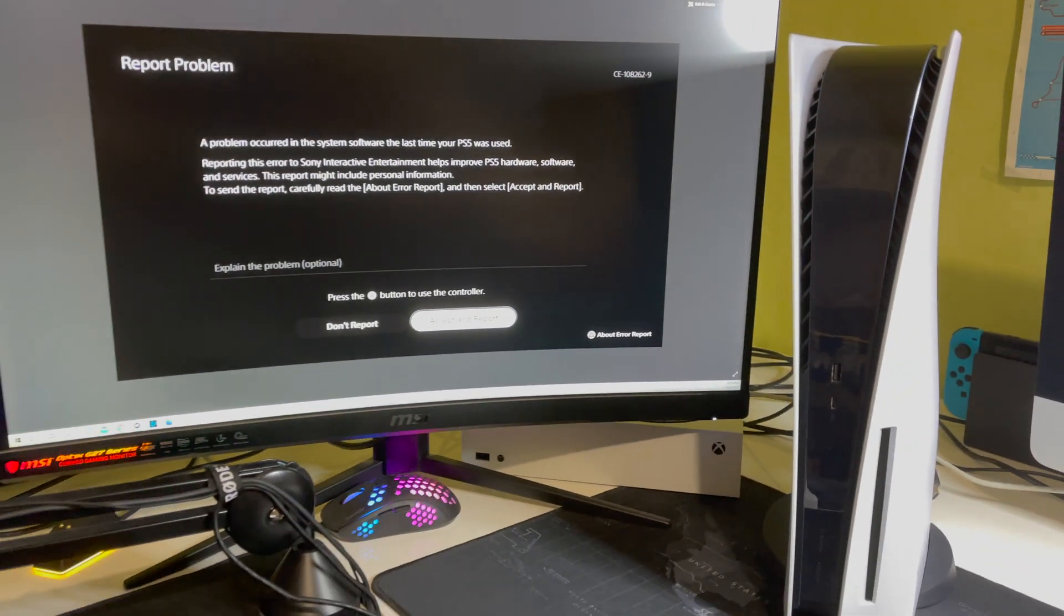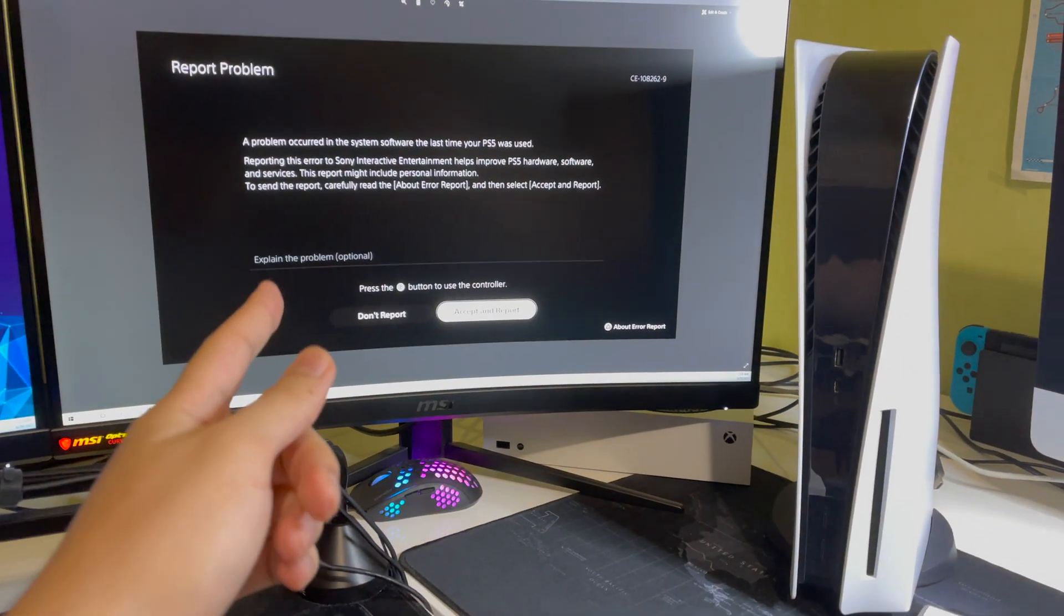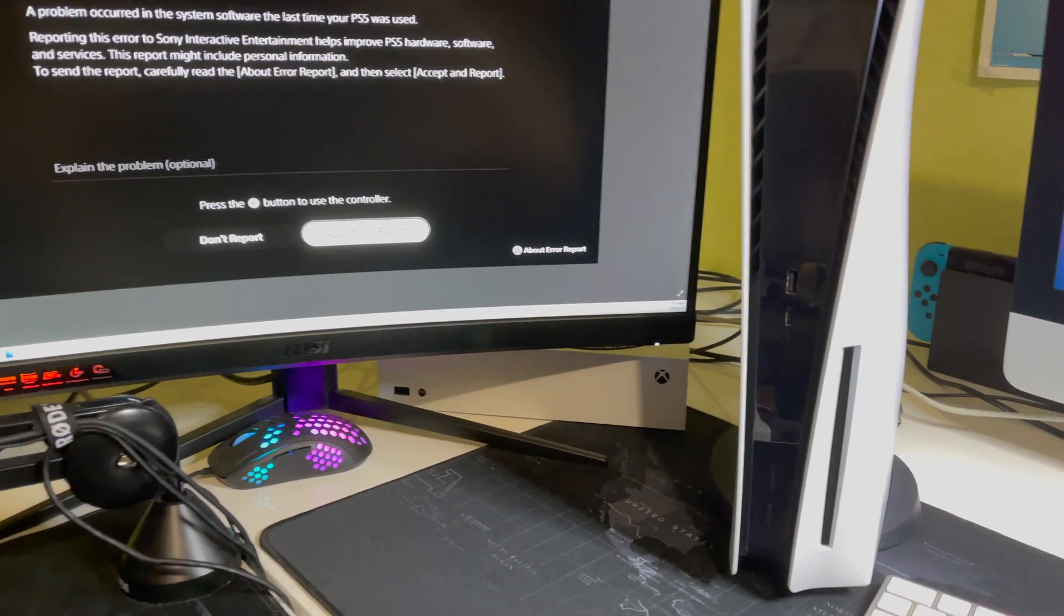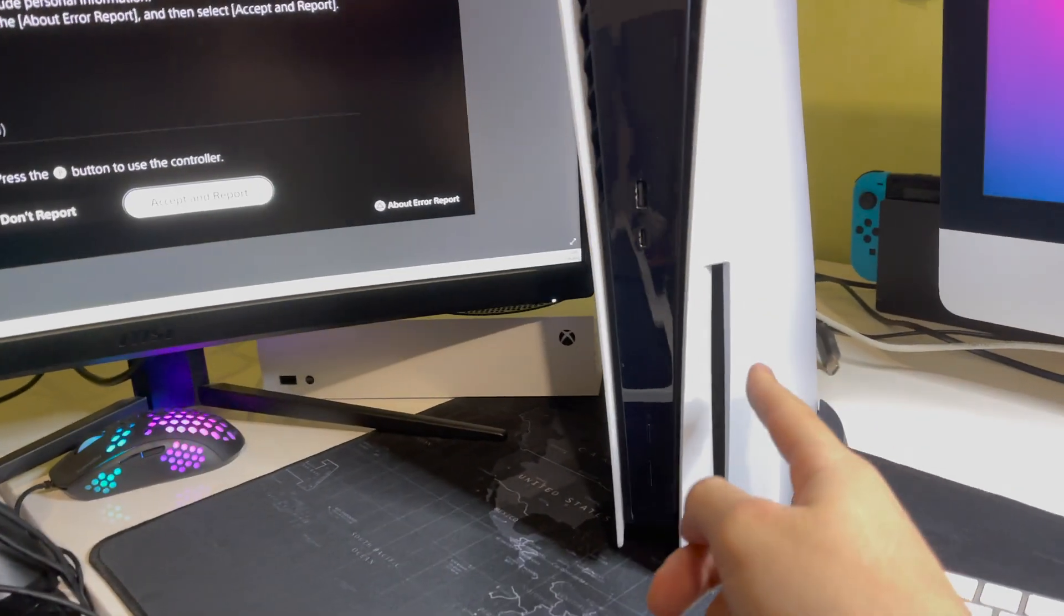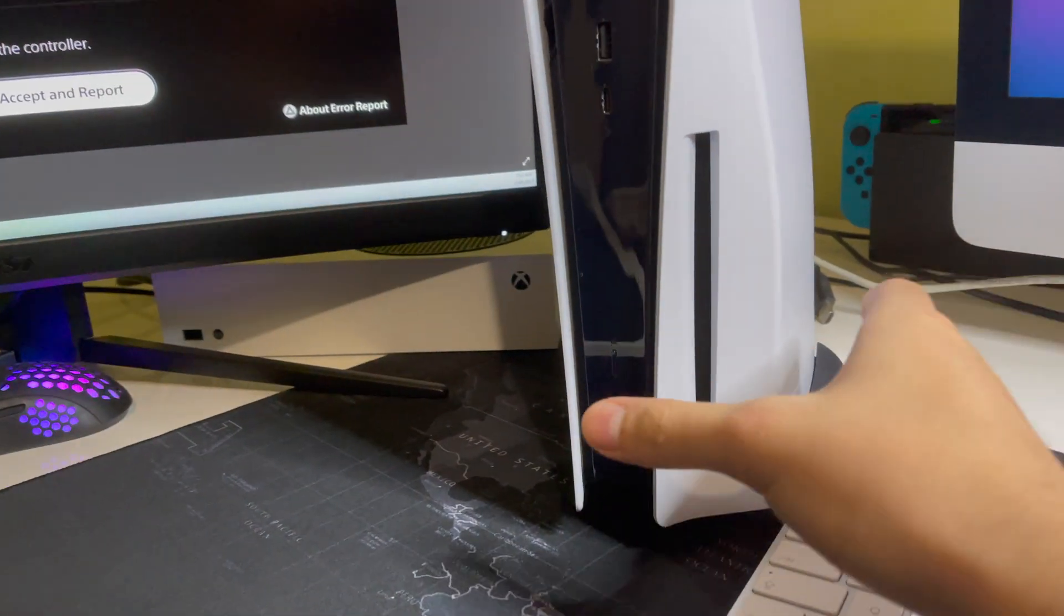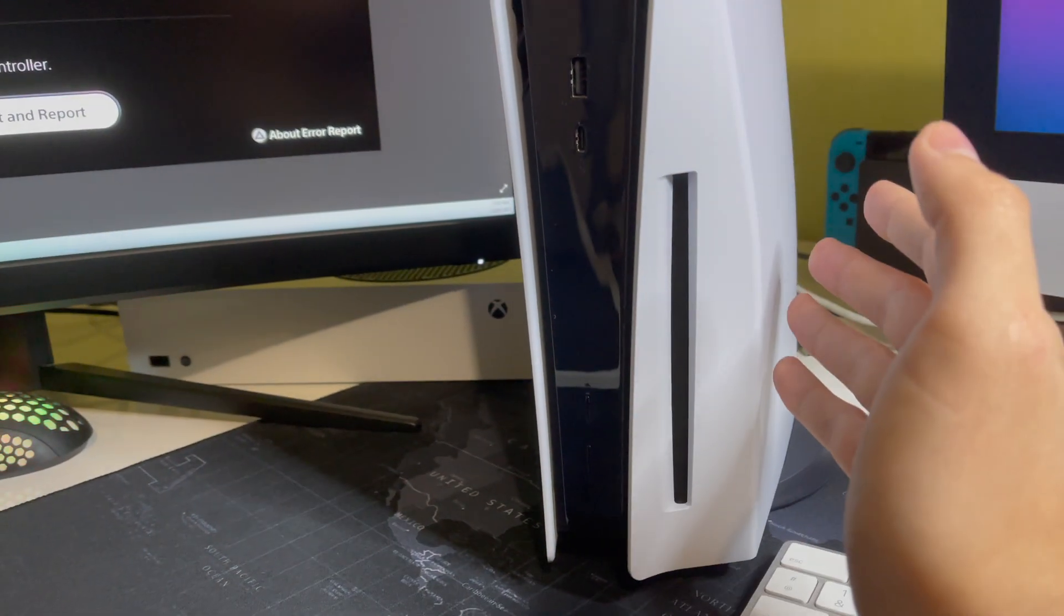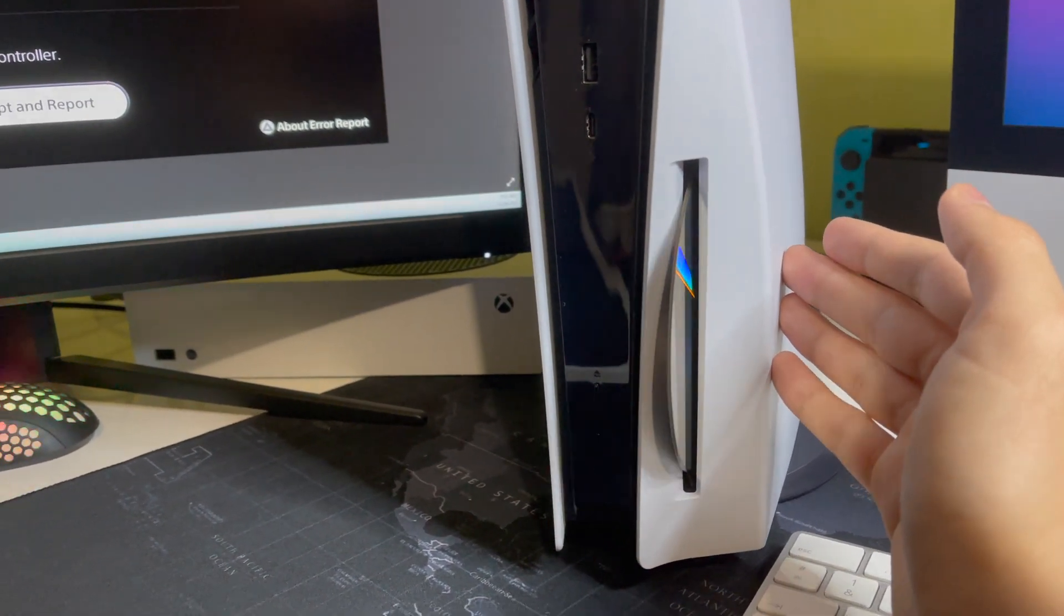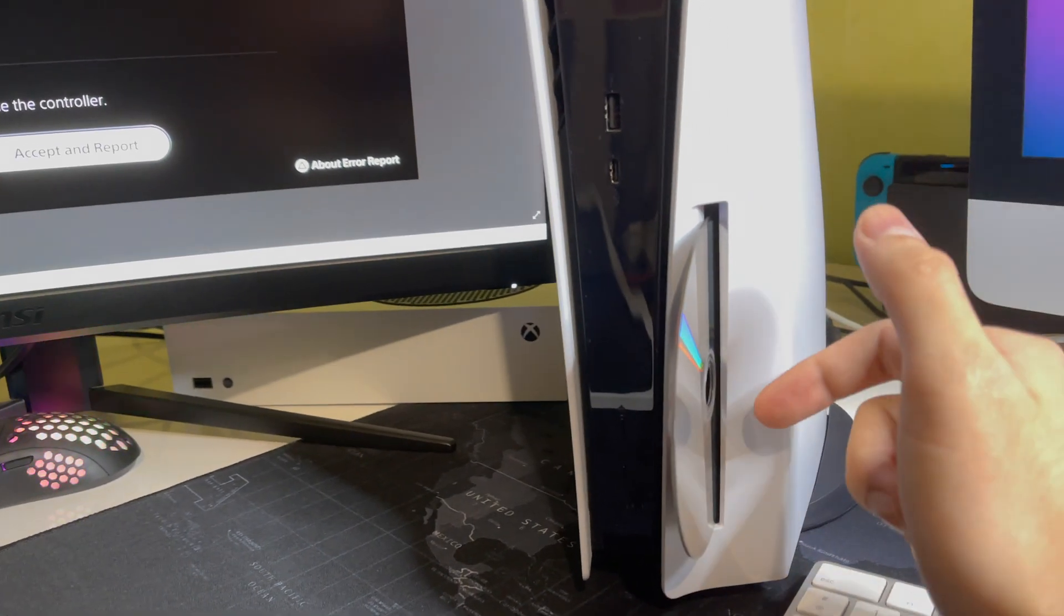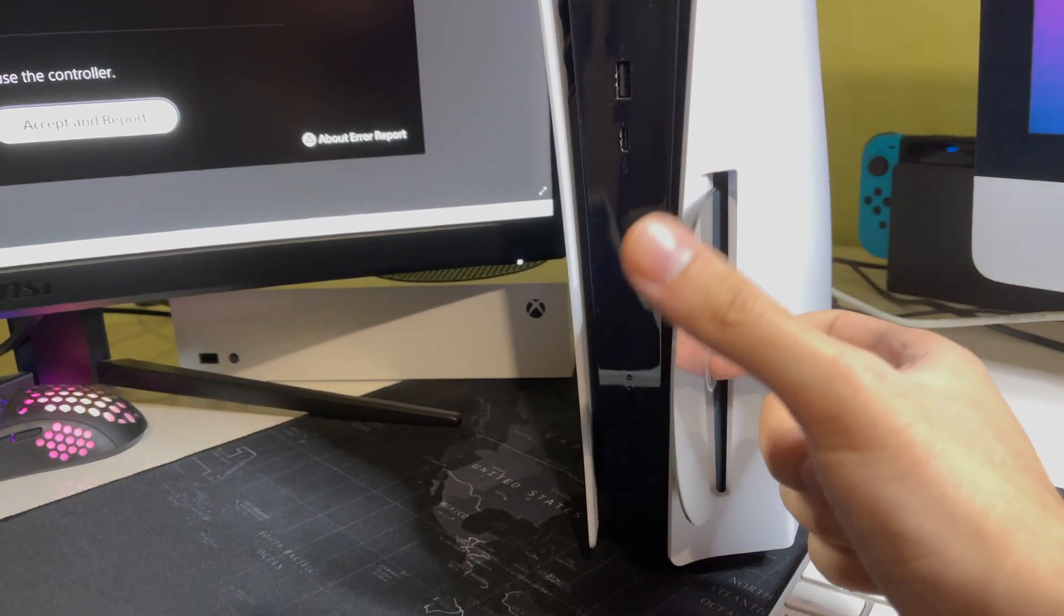So I'm going to show you a couple things which you can try out to fix this problem. First off, if you have a disc version like this one, it always gives me this problem. It's quite annoying.